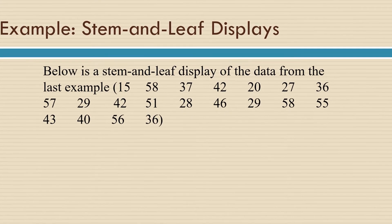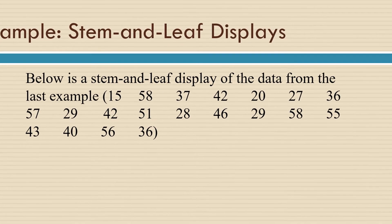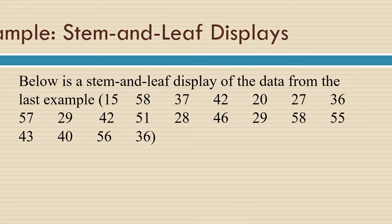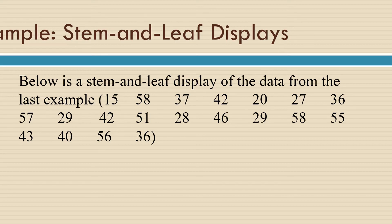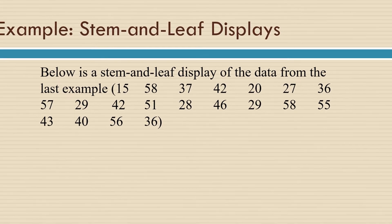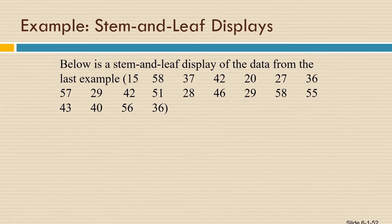As an example of a stem and leaf display, we're going to use this data and we're going to categorize it according to the tens place digits. You can see that the lowest value in the data set appears to be 15 and the highest value is somewhere in the 50s.